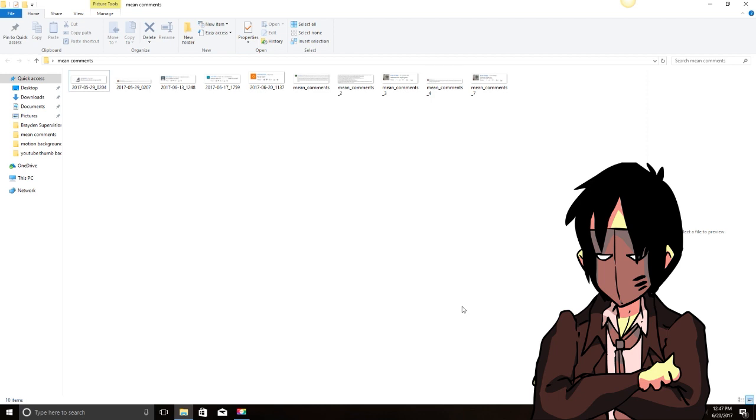Hey y'all, so this is going to be my 3,000 subscriber celebration. I wanted to read some mean comments that I've gotten. This isn't all of them. At first I just kind of either erased them or just left them there and forgot about it. But I started collecting them a little while ago, especially the ones that made me laugh. So I'm going to share these ones with you.